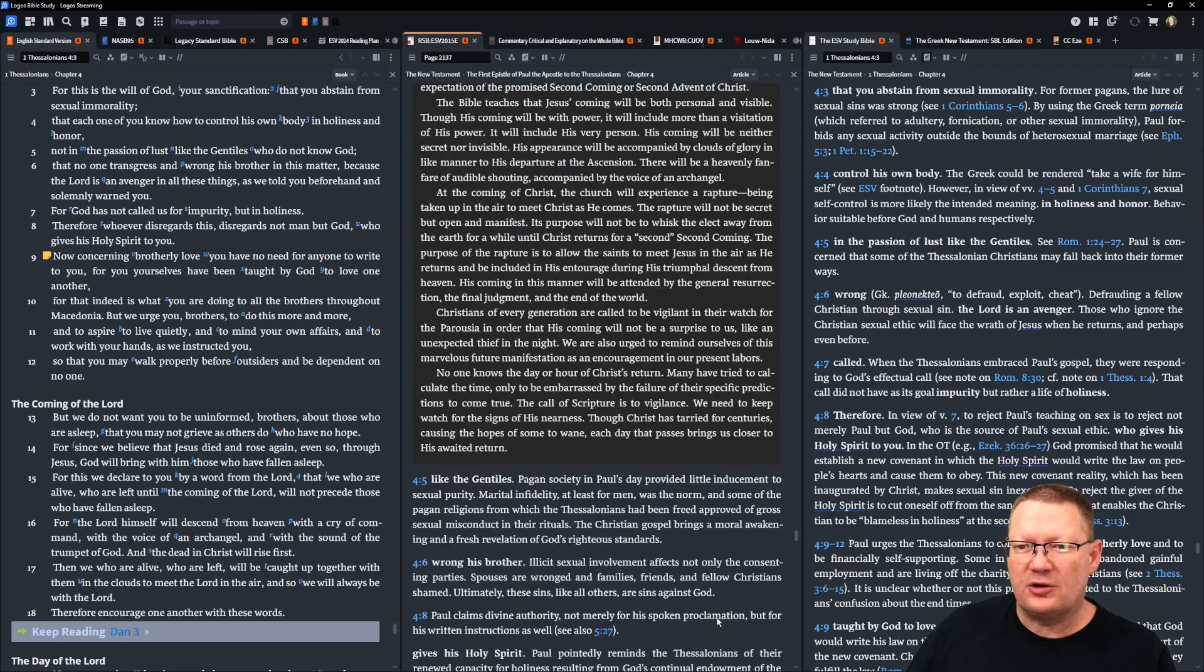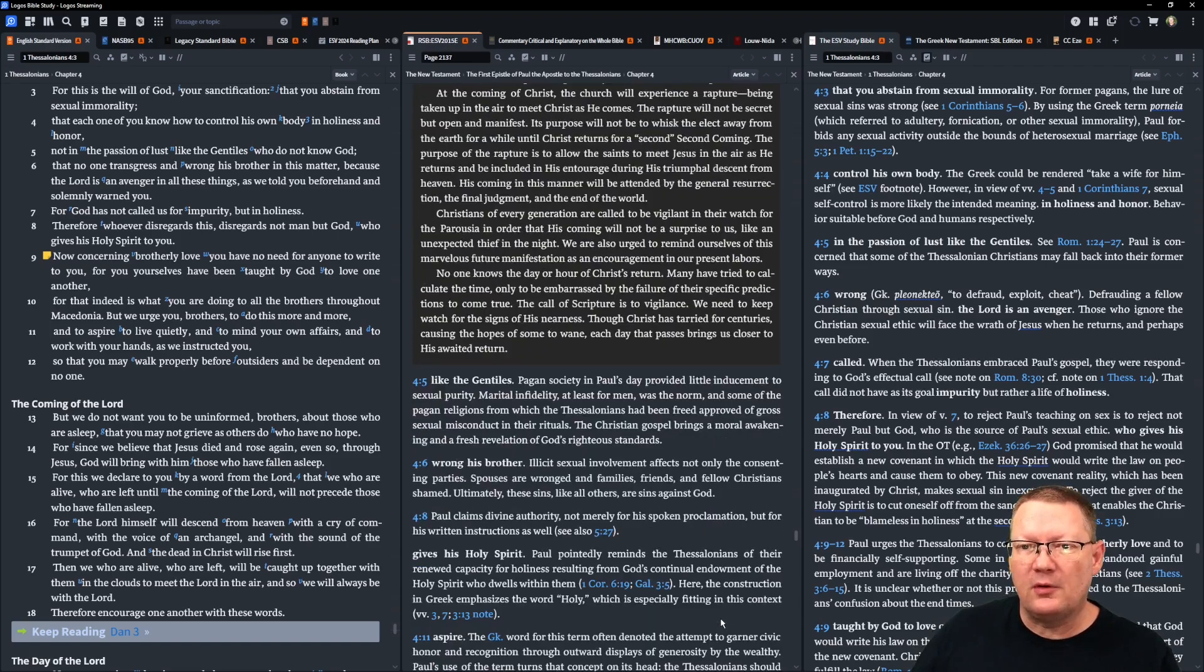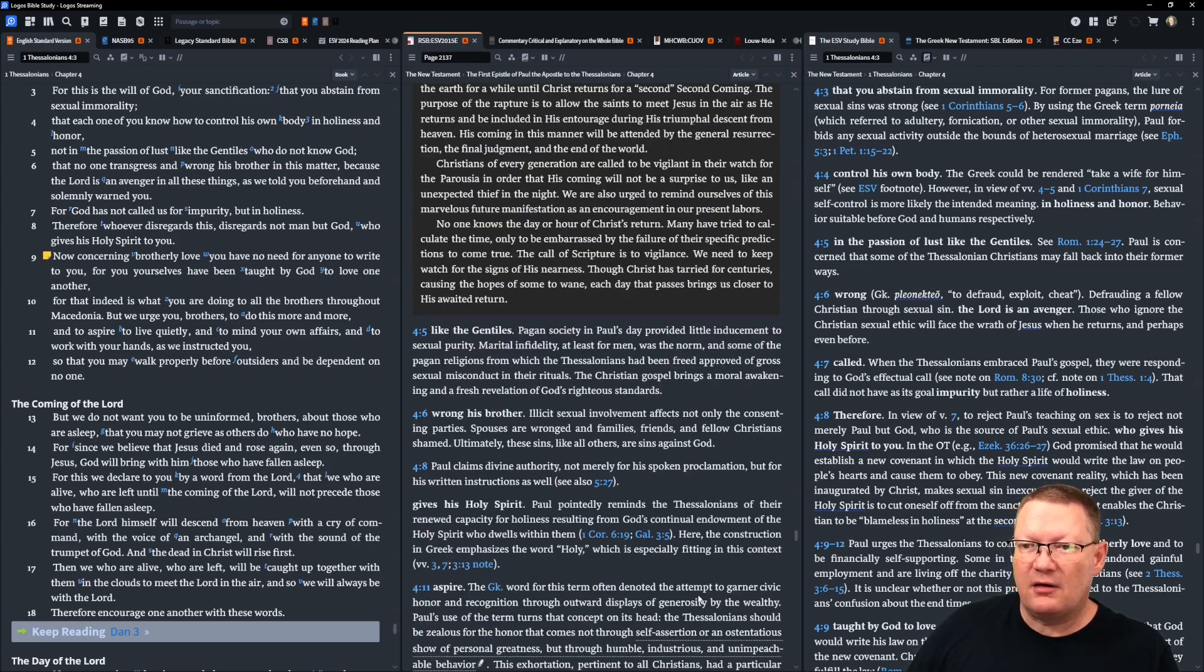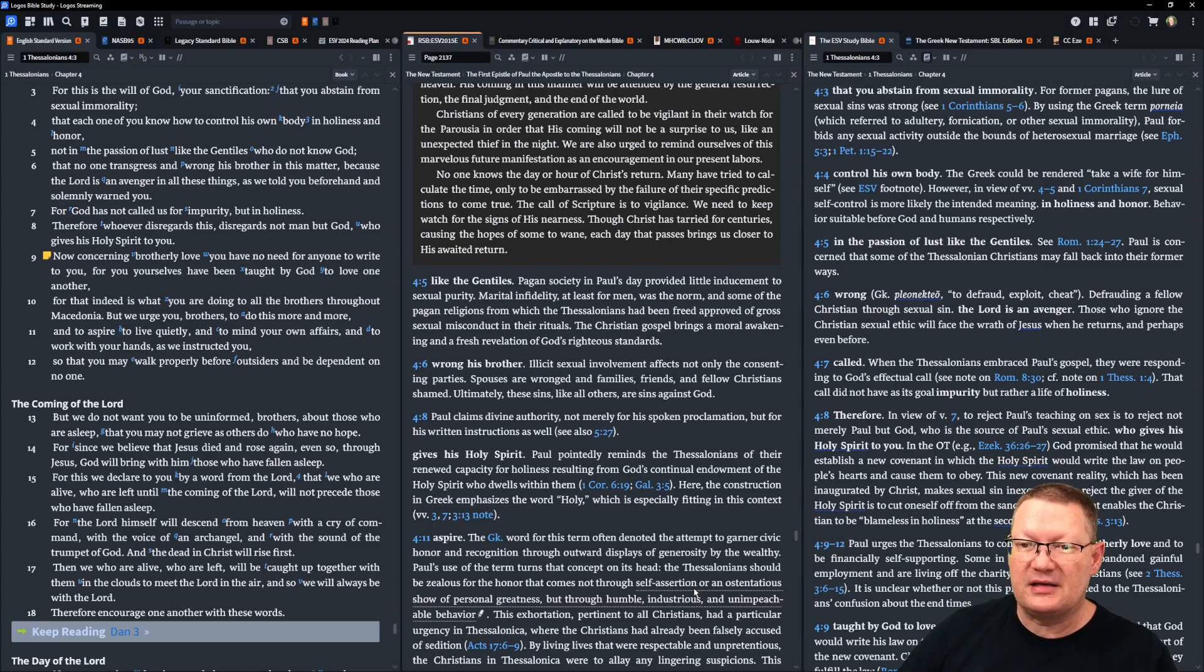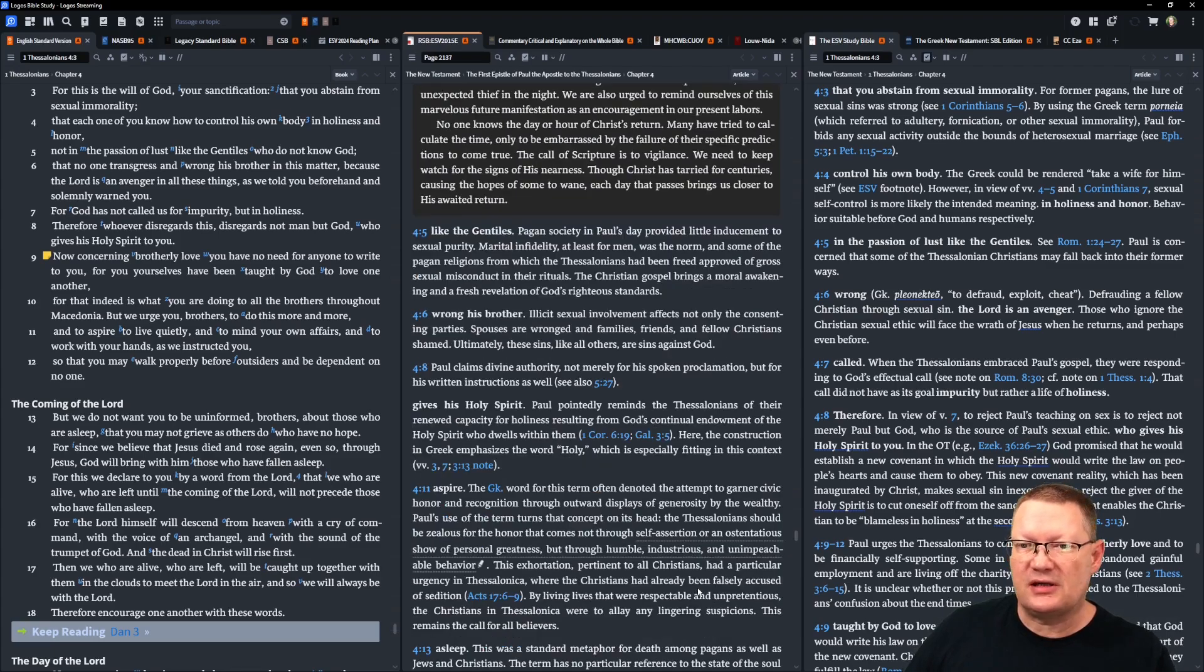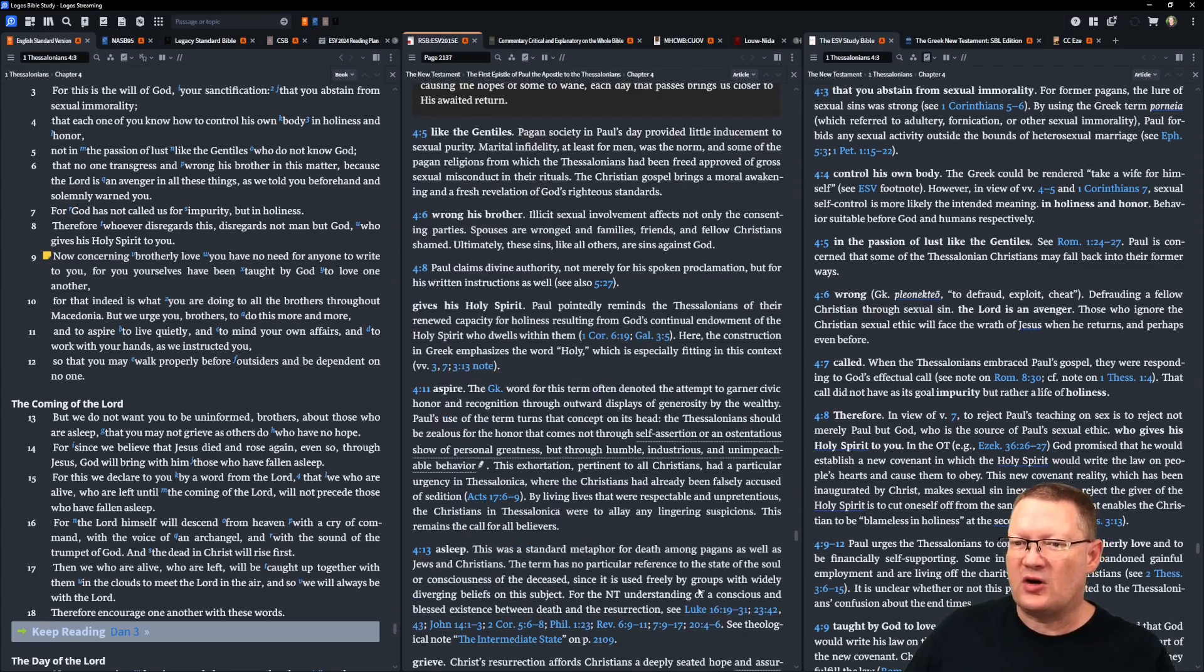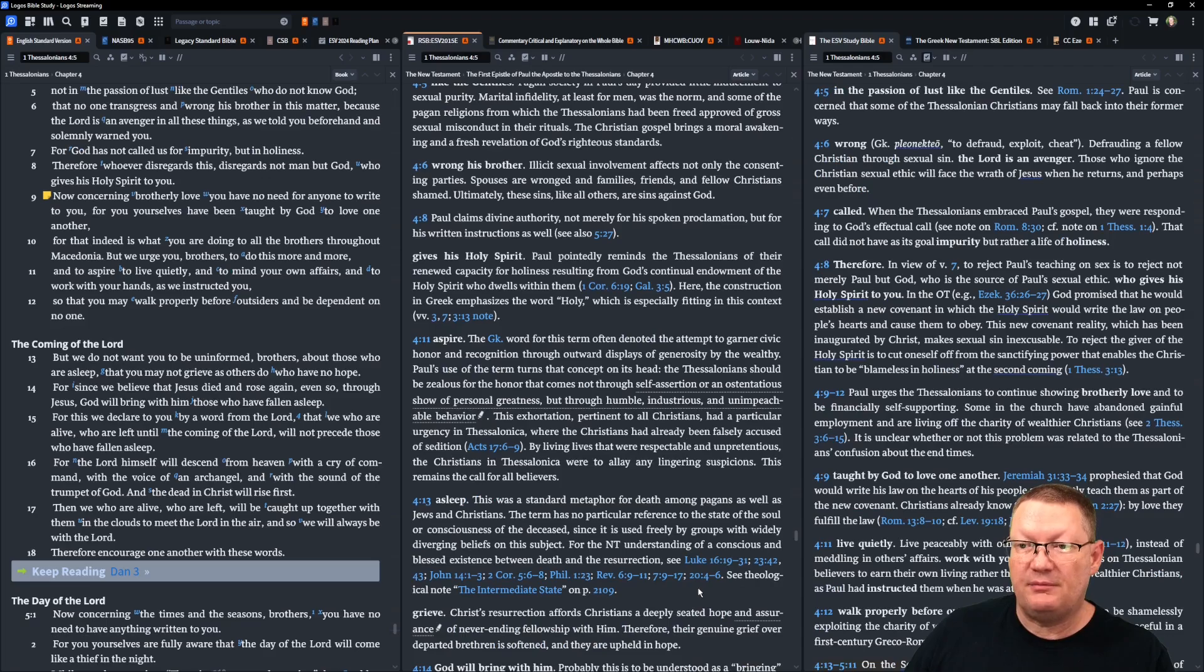But we urge you, brothers, to do this more and more, and to aspire to live quietly, and to mind your own affairs, and to work with your hands as we instructed you, so that you may walk properly before outsiders, and be dependent on no one.